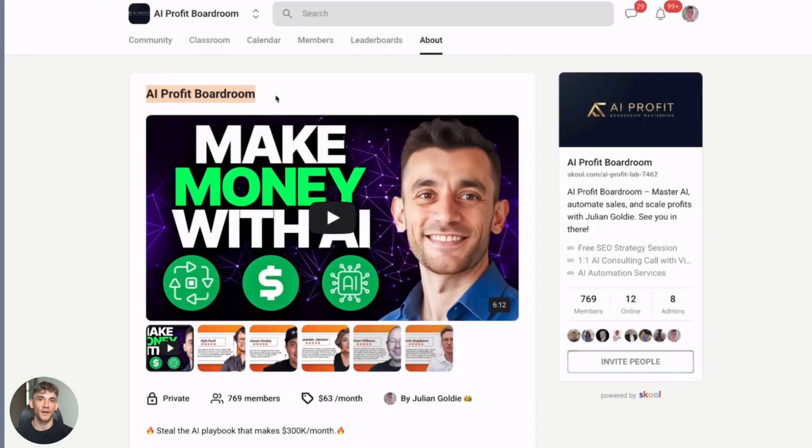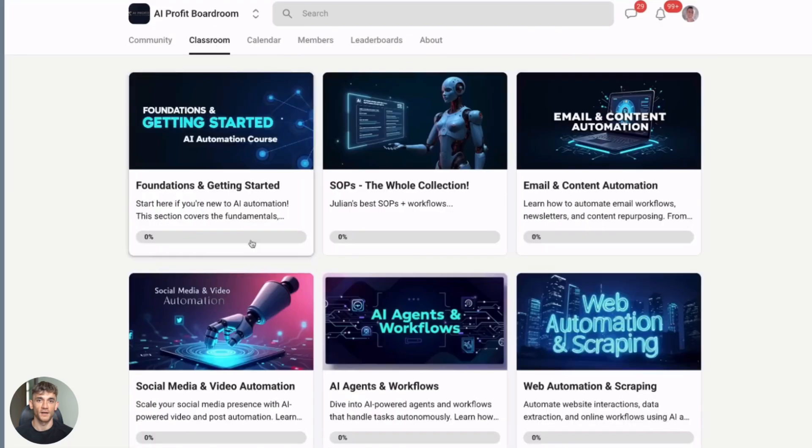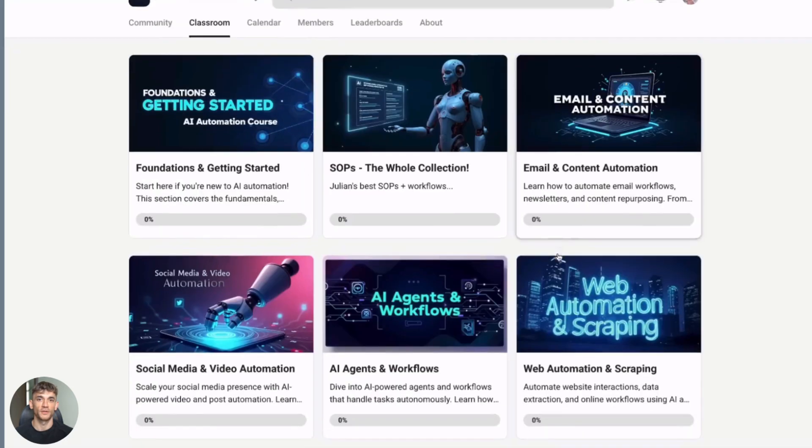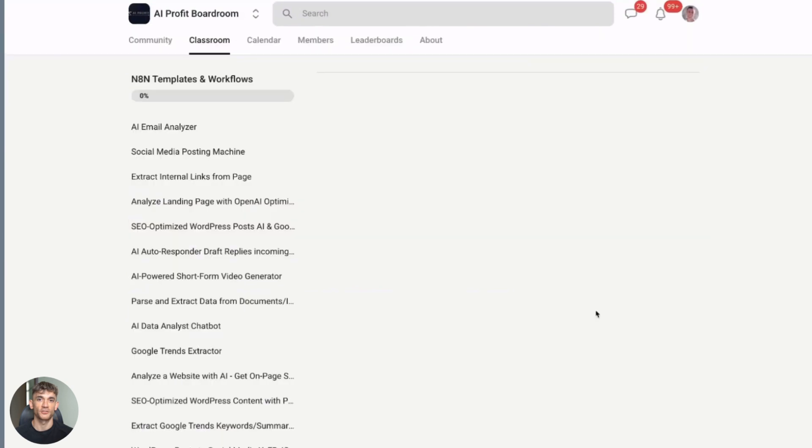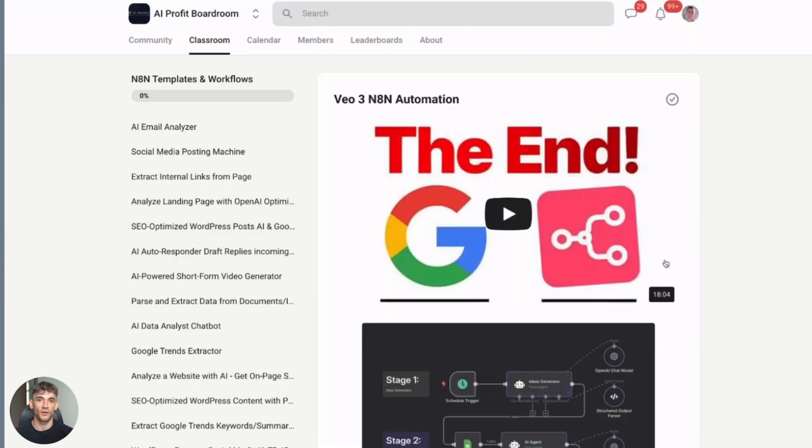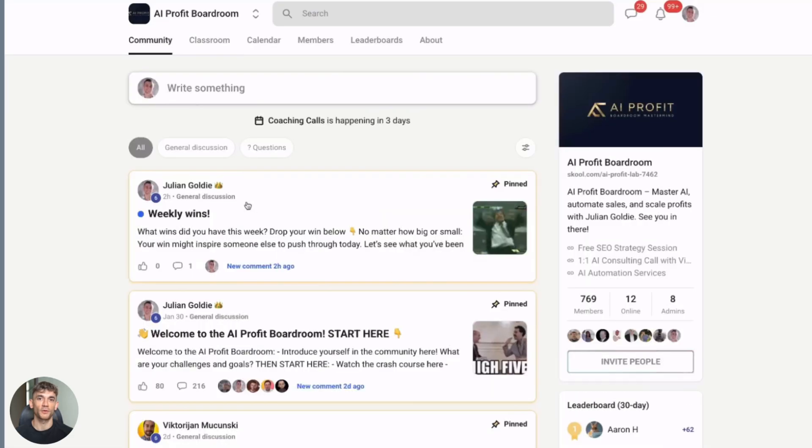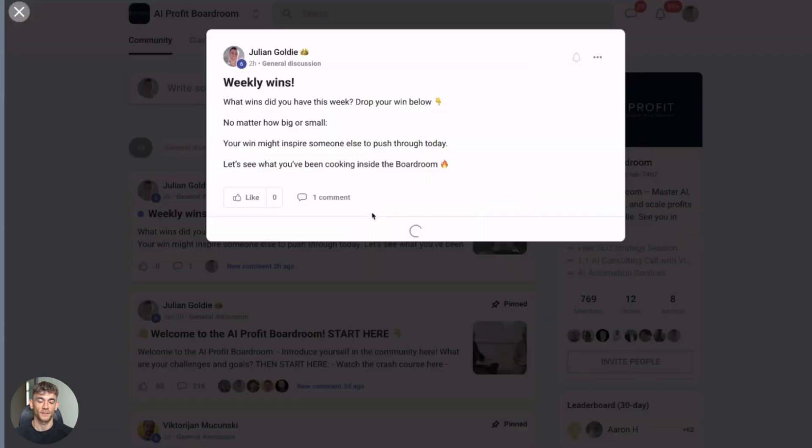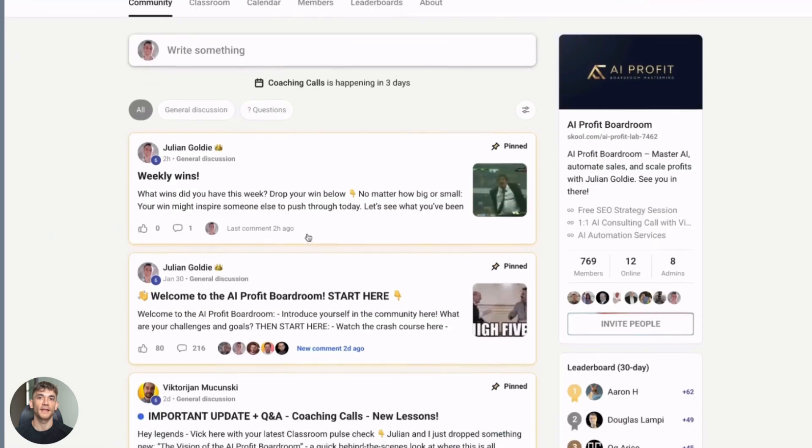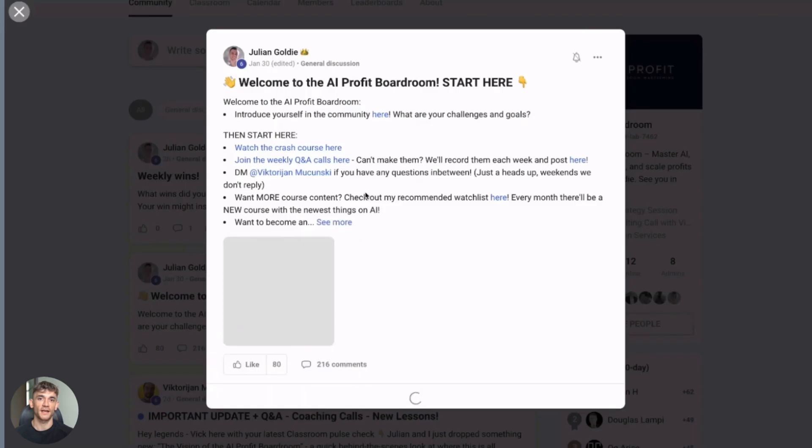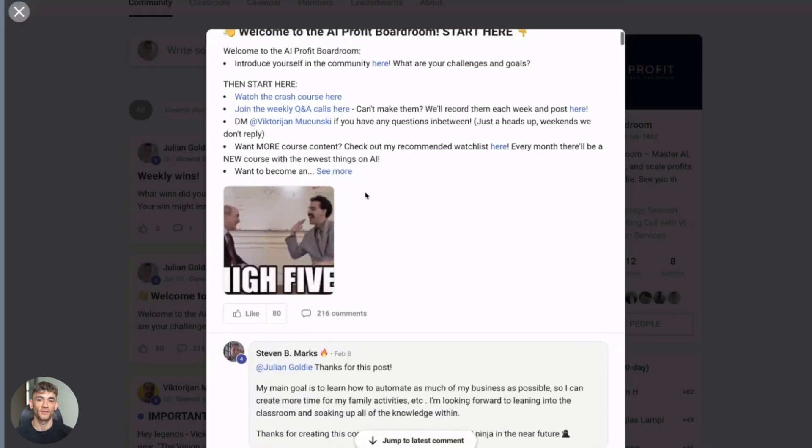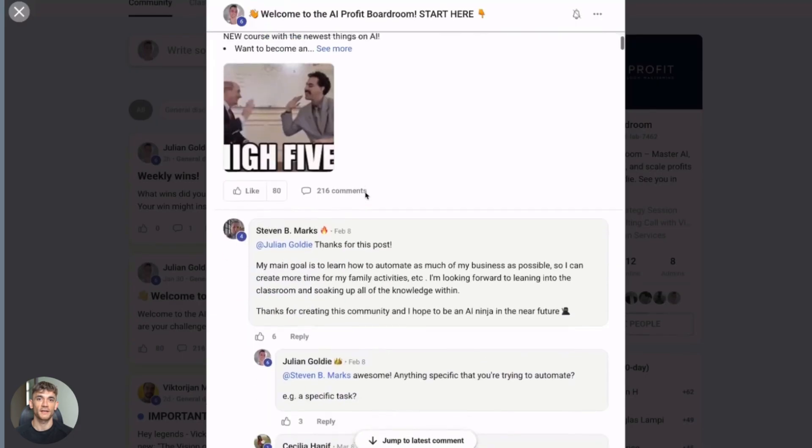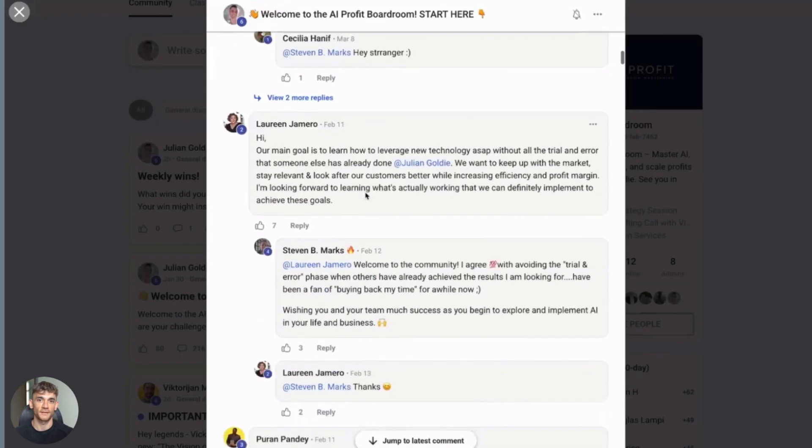And hey, if you're serious about scaling with AI, you need to join my AI profit boardroom right now. This is the best place to scale your business, get more customers and save hundreds of hours with AI automation. Inside the boardroom, you'll get access to proven strategies that are working right now, real case studies from entrepreneurs making money with AI, a community of people just like you who are building and scaling with AI. The link is in the description below. AI is moving faster than ever, and if you're not automating, you're literally falling behind your competition every single day.